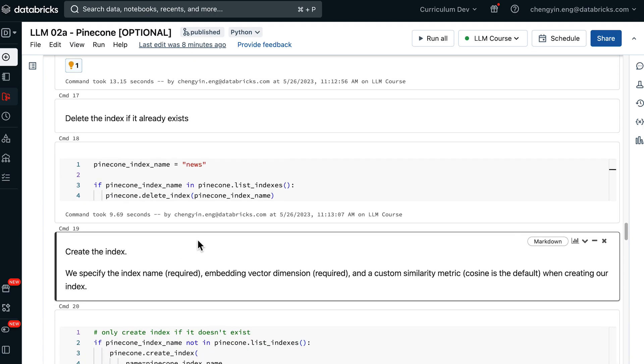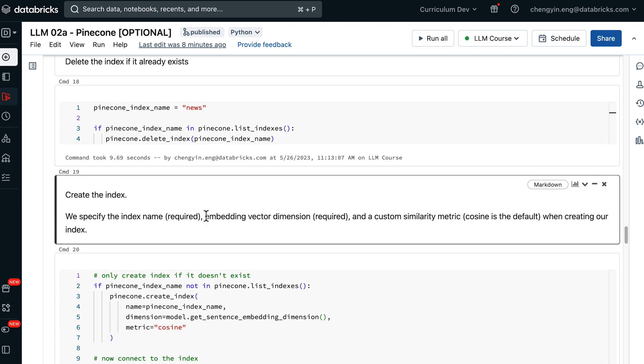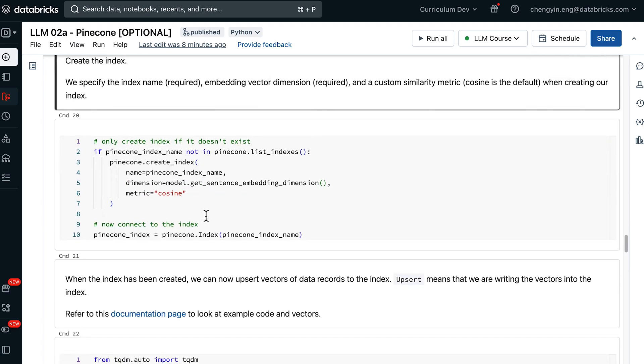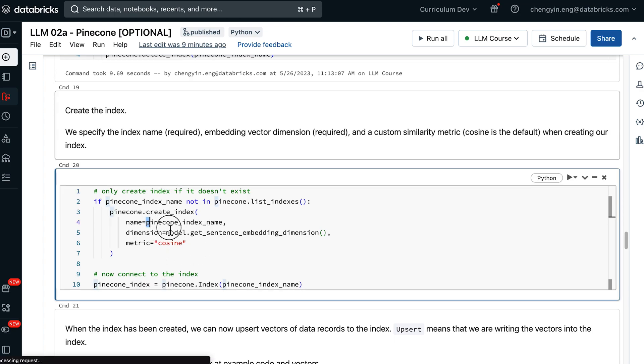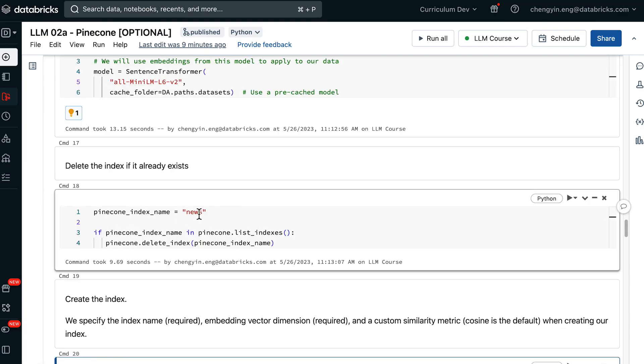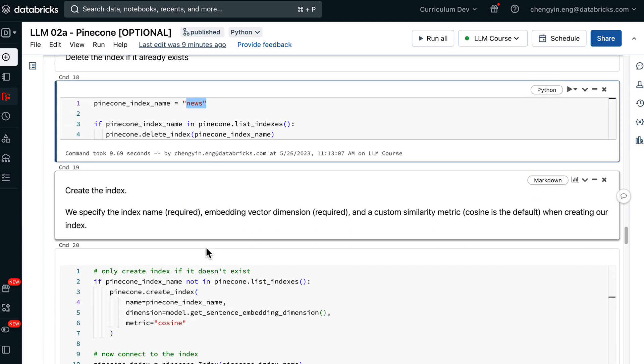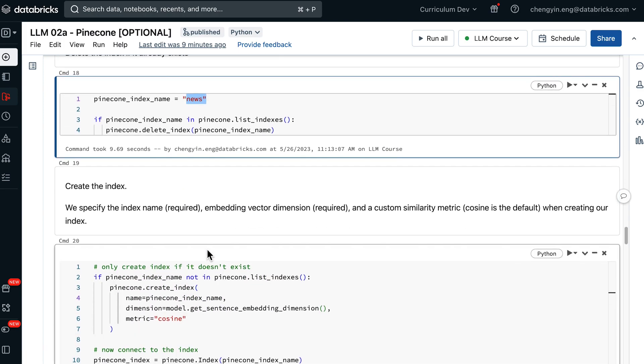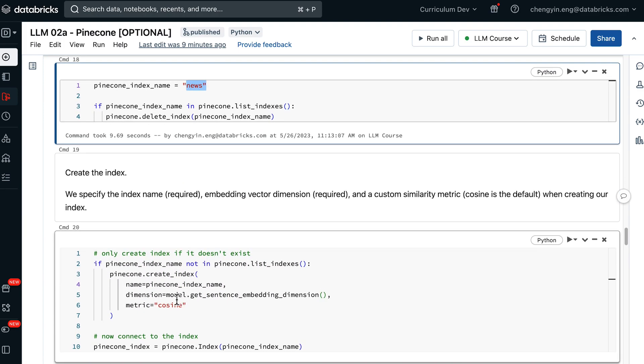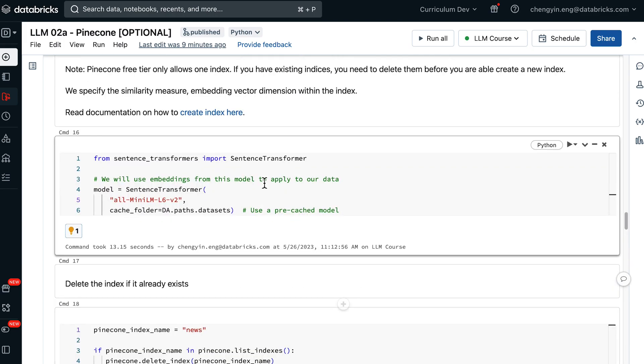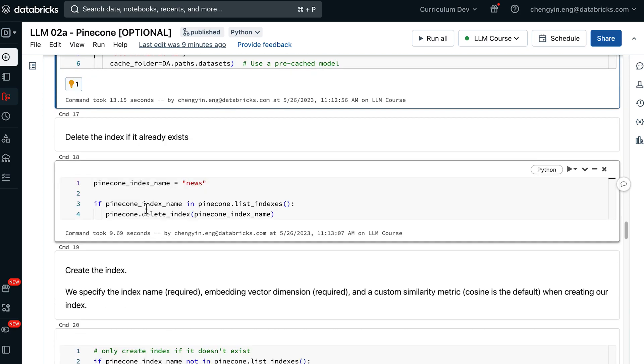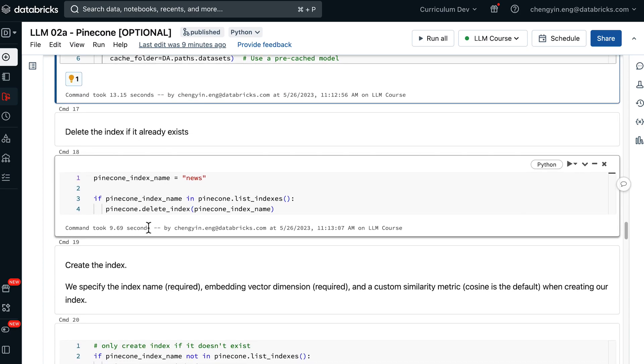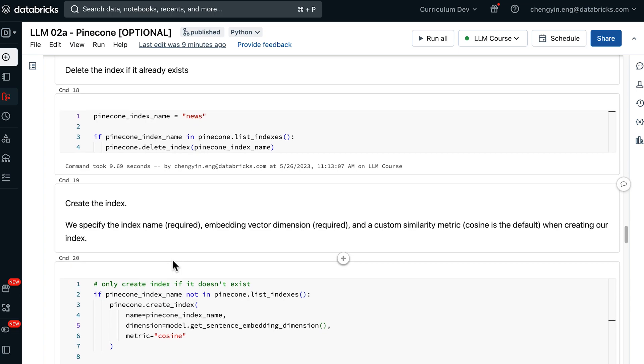Next, we can finally create a Pinecone index. In this creation step, we will specify the index name, which is what we have specified above. We are also going to specify the embedding dimension. Here, we are getting the embedding dimension from the model itself.